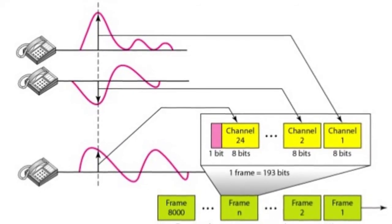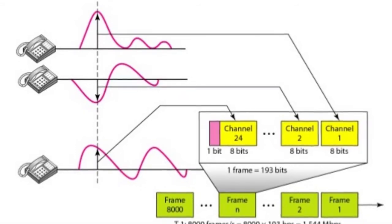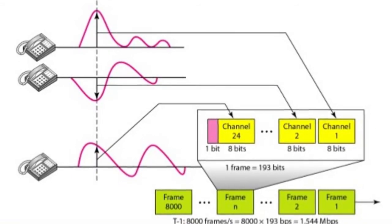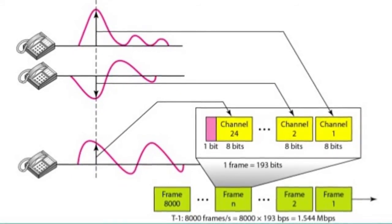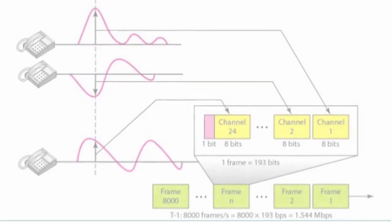This framing process occurs 8,000 times per second, producing a total throughput of 1.544 megabits per second.